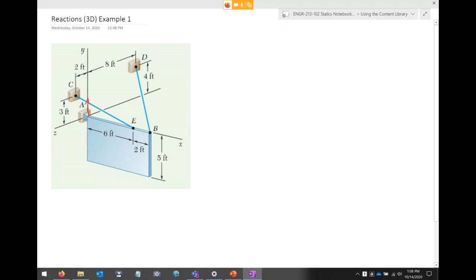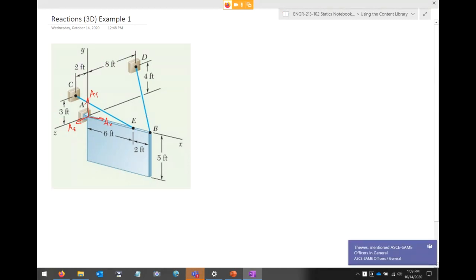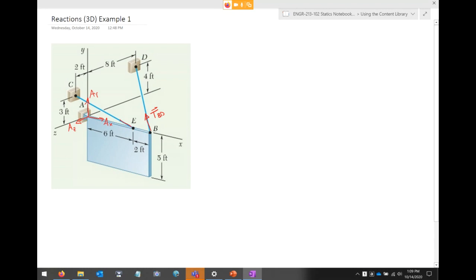At support A I propose three unknown reactions, drawn in their positive directions: AX, AY, and AZ. I also don't know the tension in the cables, so we'll call those tension BD and tension EC. That gives us five unknowns total. From a strategy standpoint, if we sum moments at A, that eliminates three of those unknowns right off the bat, leaving only the tensile forces in each cable.